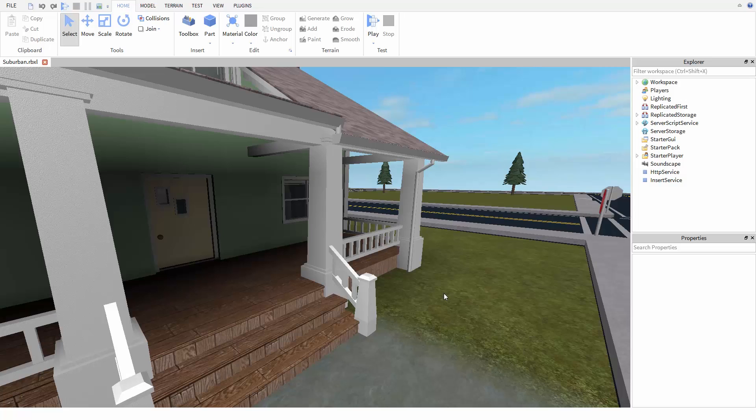In the previous video, we looked at how to create a revolving door using hinge constraint. Let's see what else we can do with hinges to make a traditional swinging door.